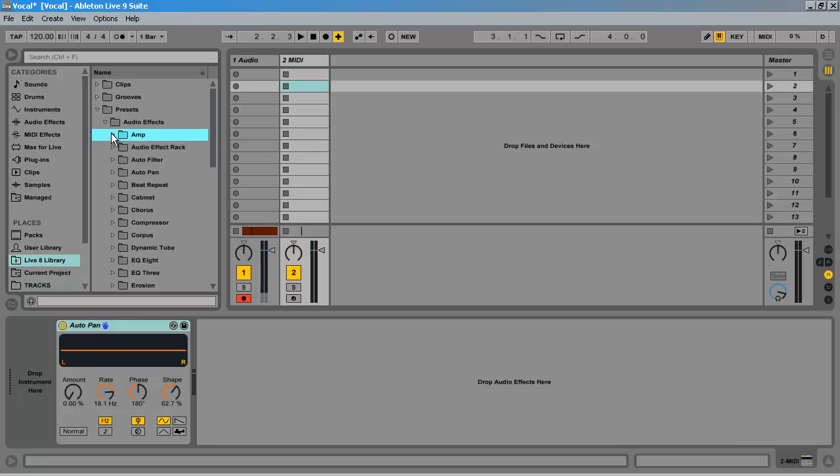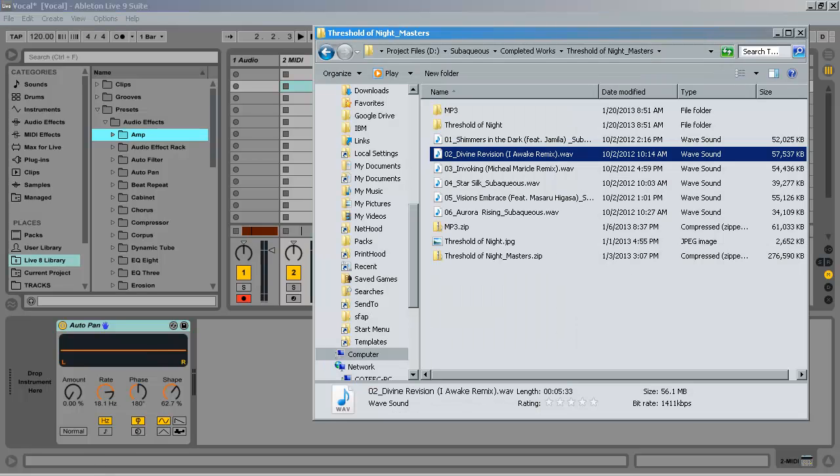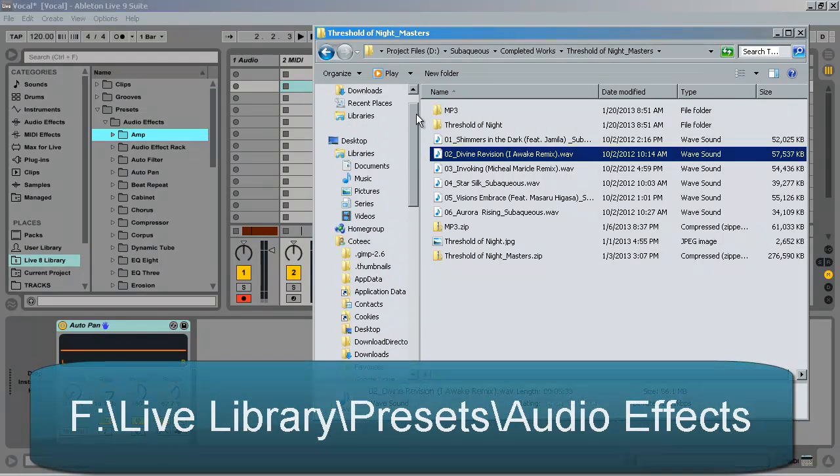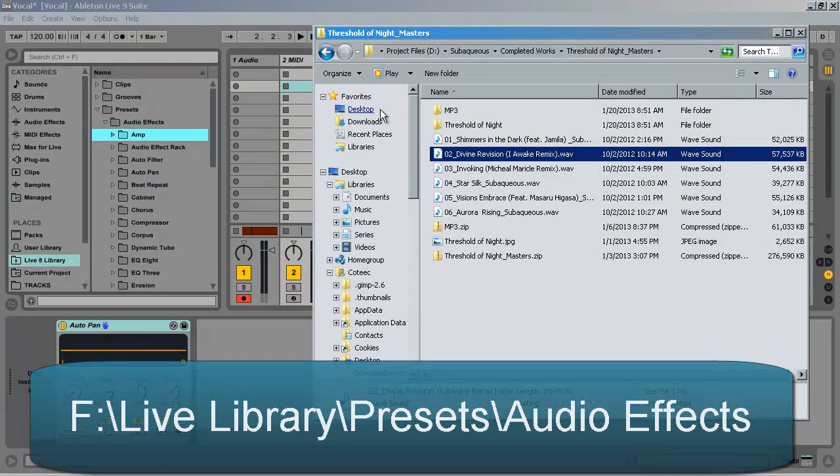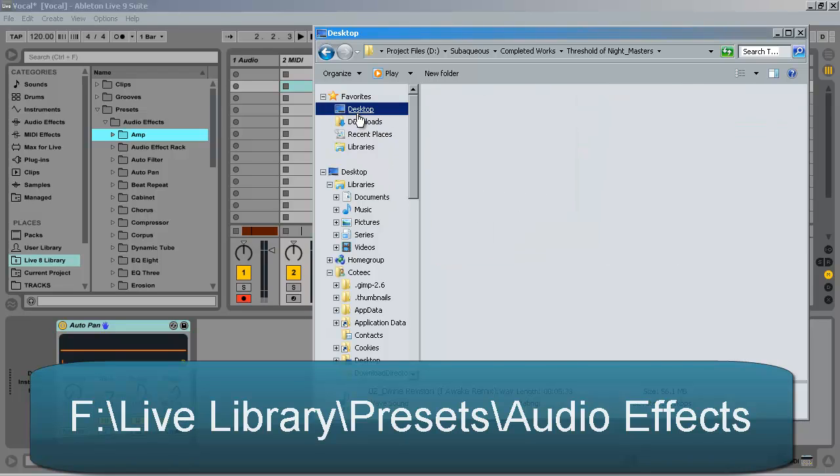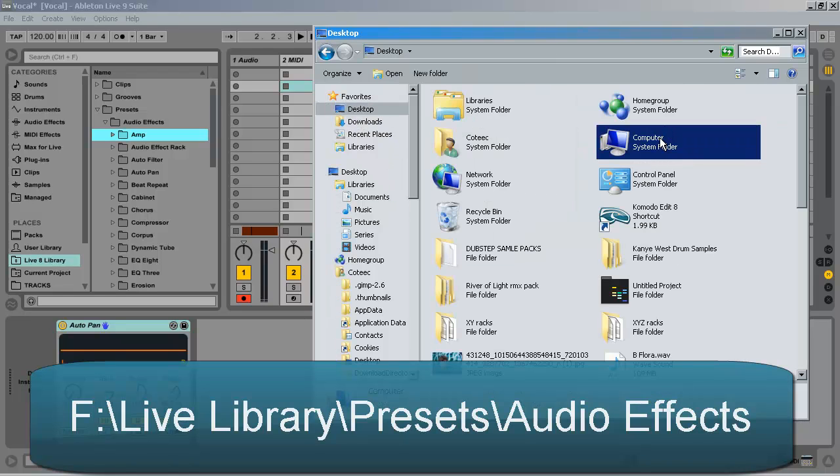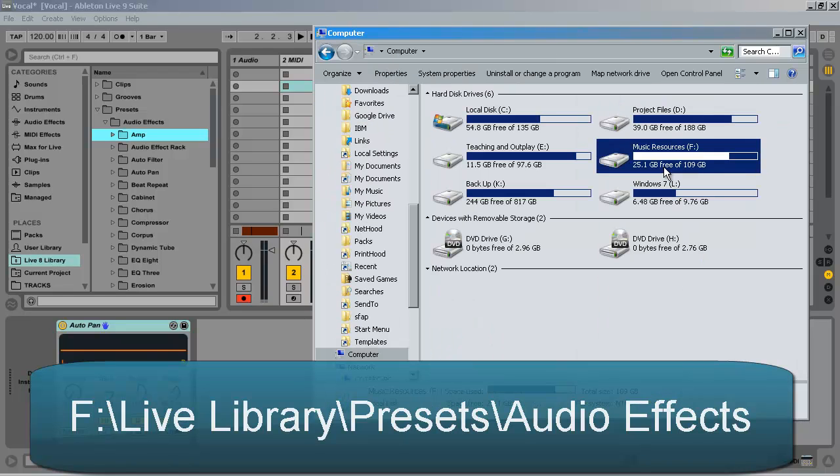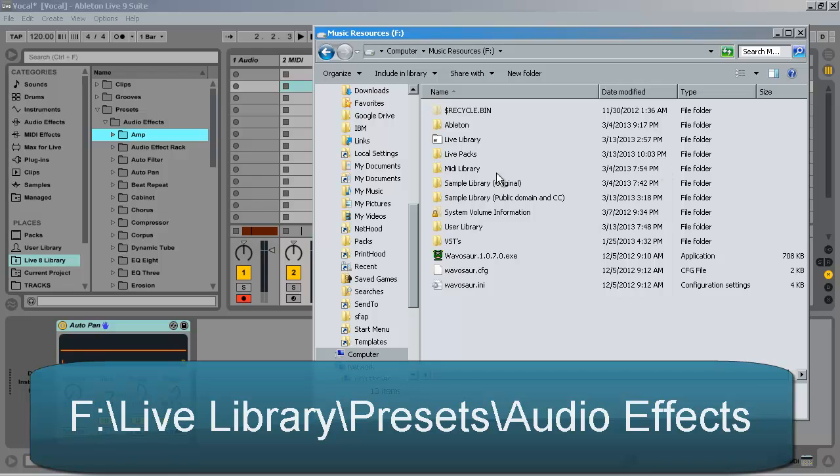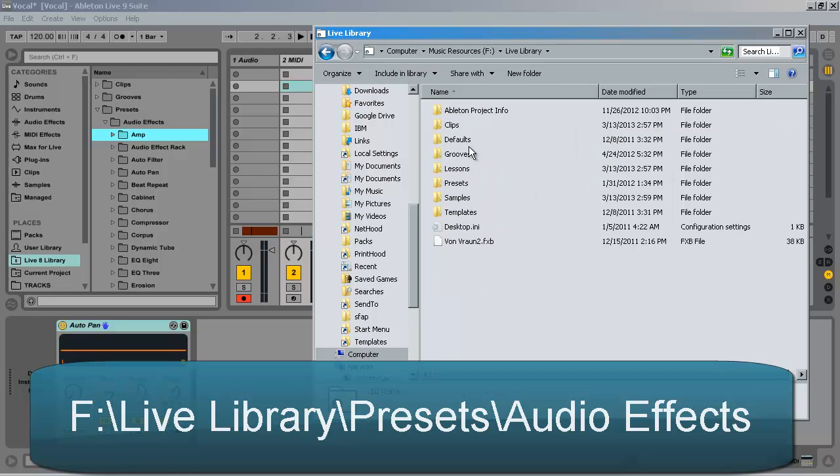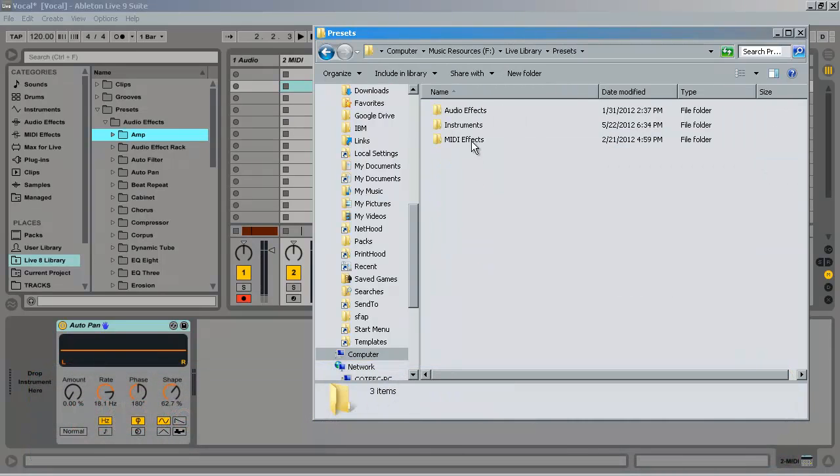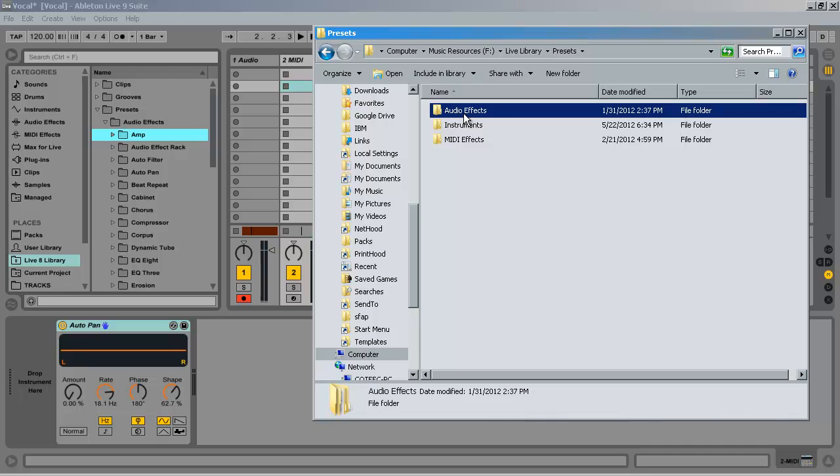The fastest way for me to do this is by going into the library folder in Ableton. In my case, this is drive F, live library, presets, slash audio effect. And we will look at the audio effect rack folder.